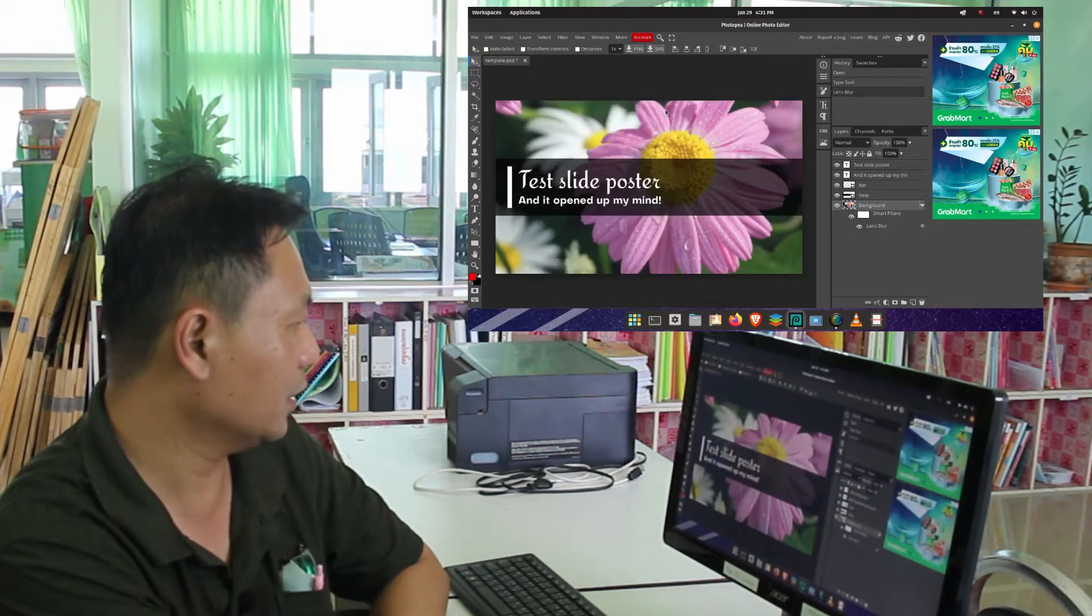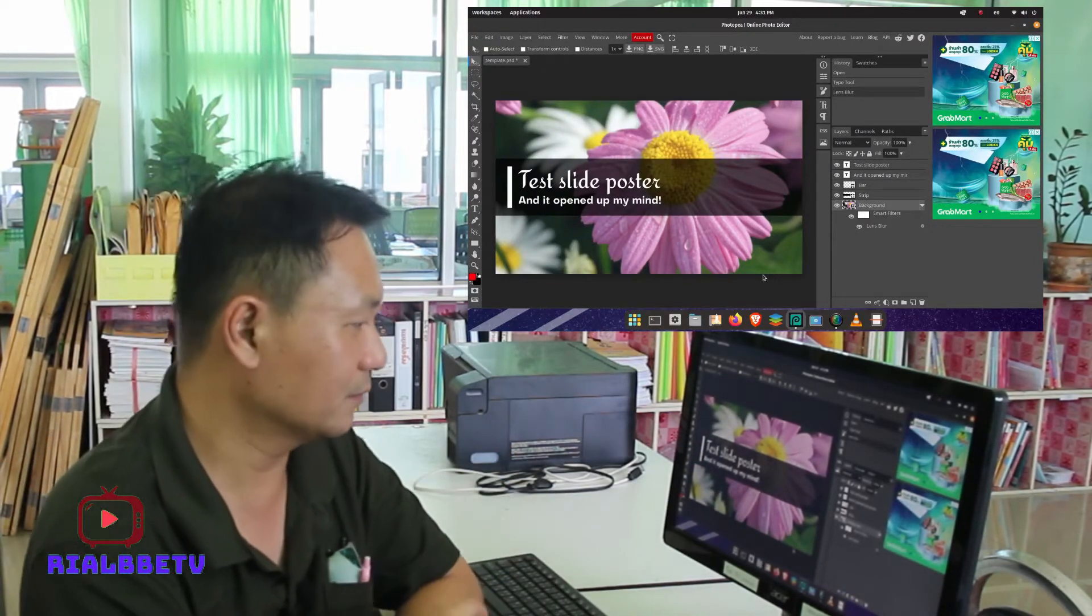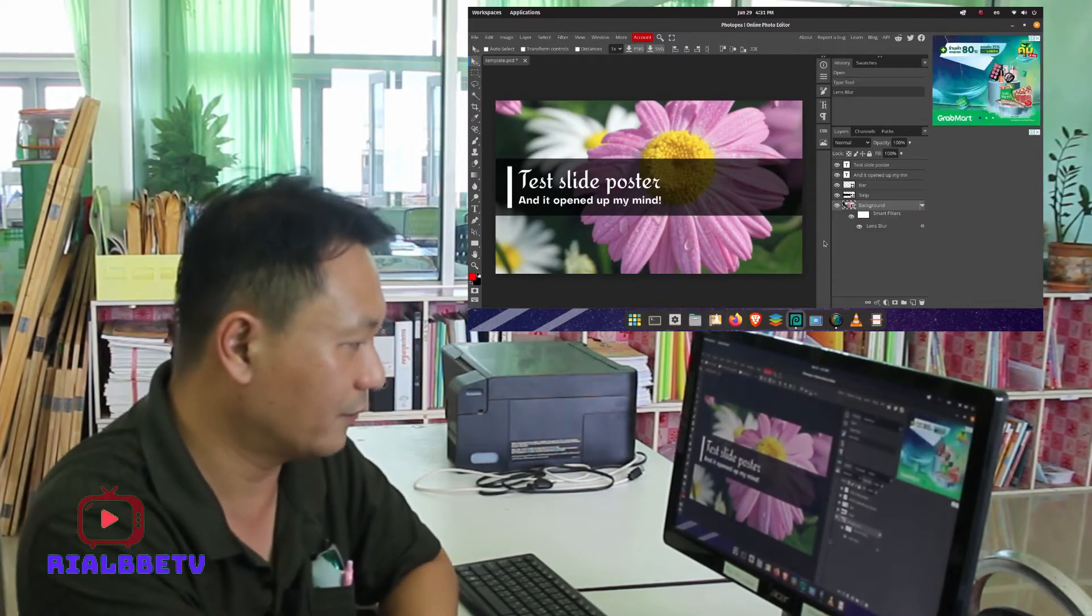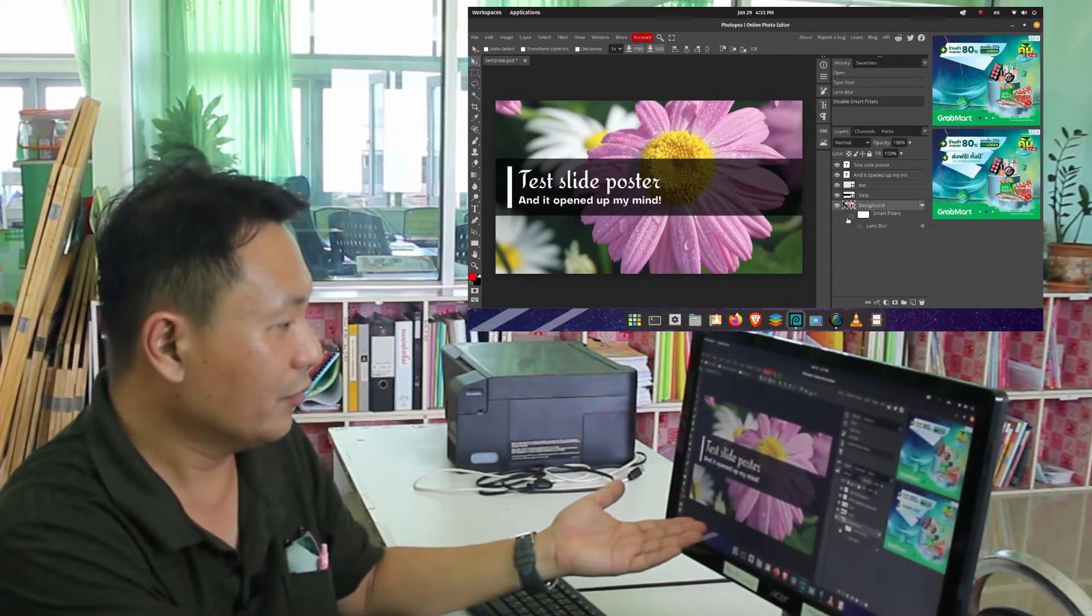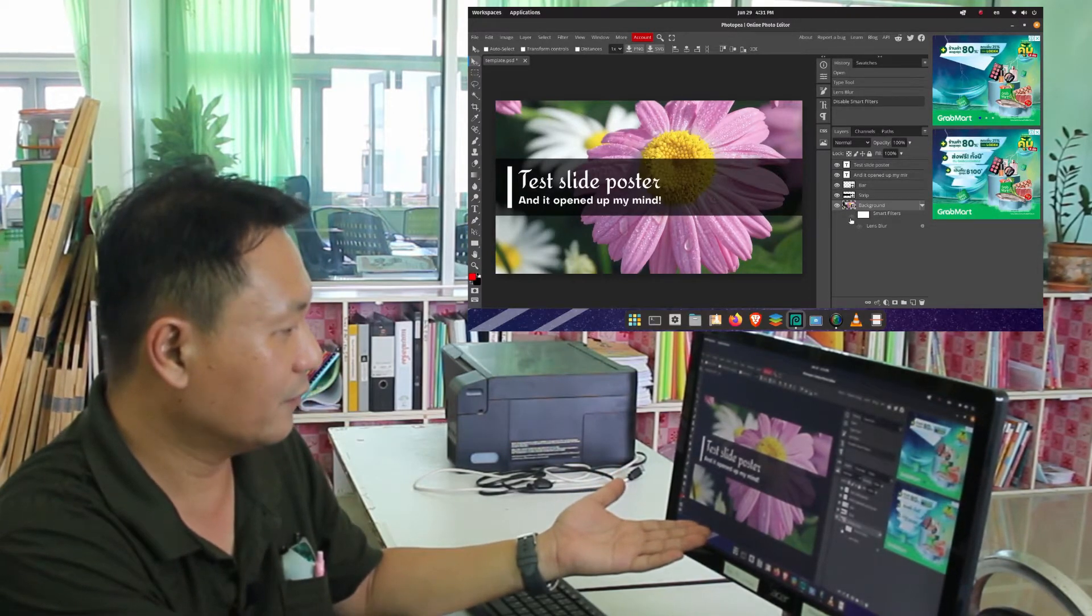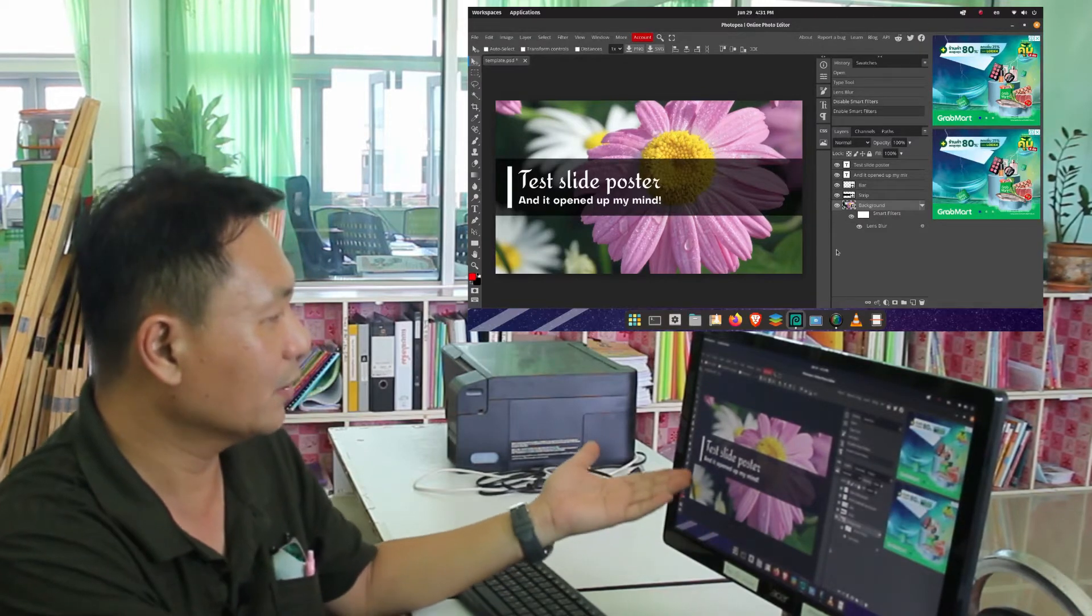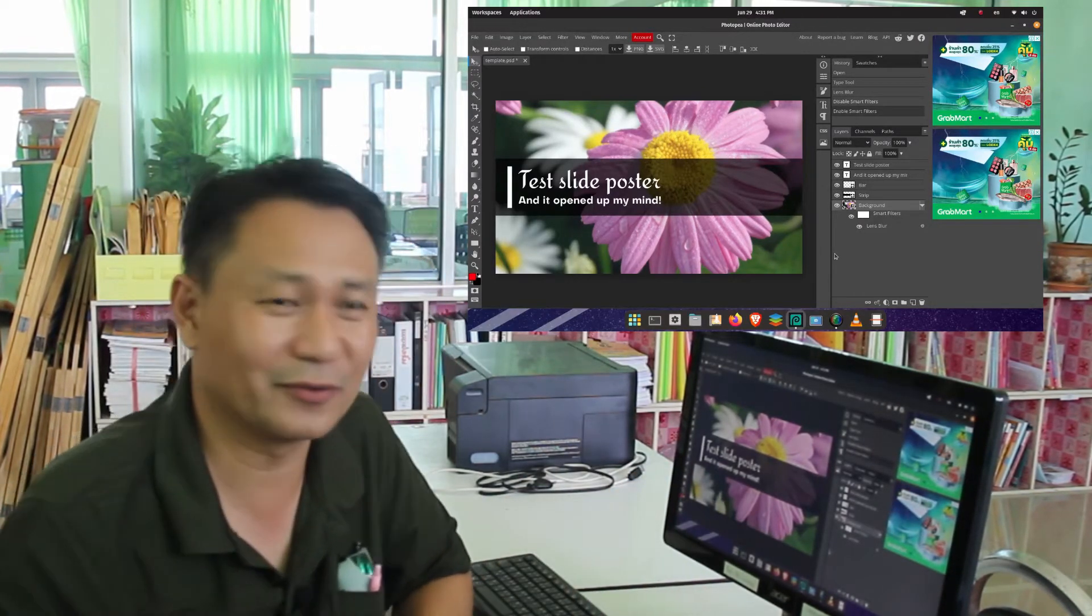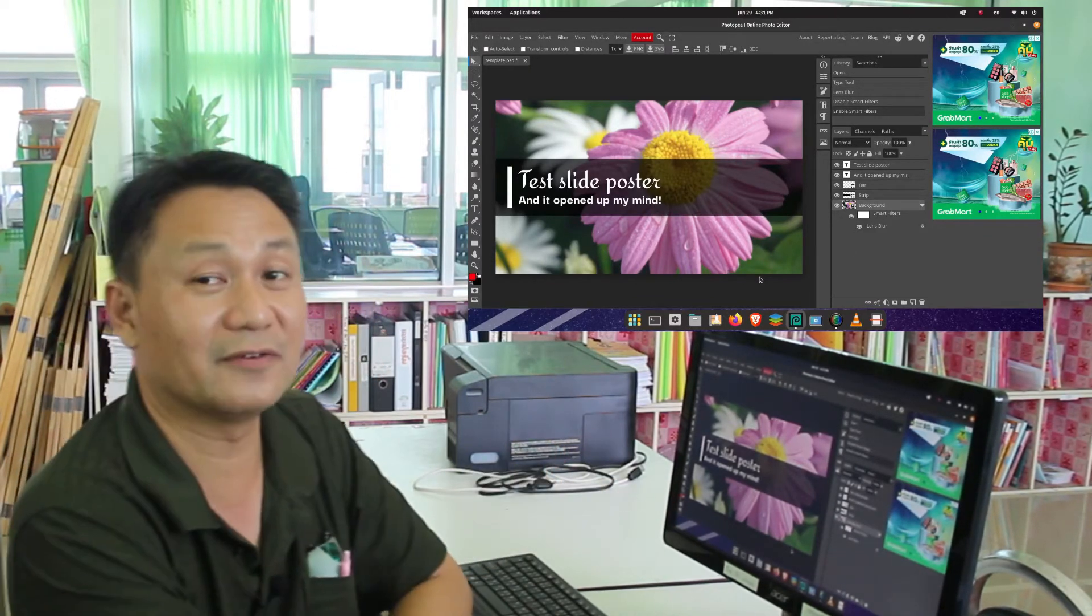And then just click, and there you have it, it's already a little bit blur. Let's try to remove the blur. See, when we remove the filter it is clear, but if we turn on the filter again, you see the blur in the background. It is beautiful, right?